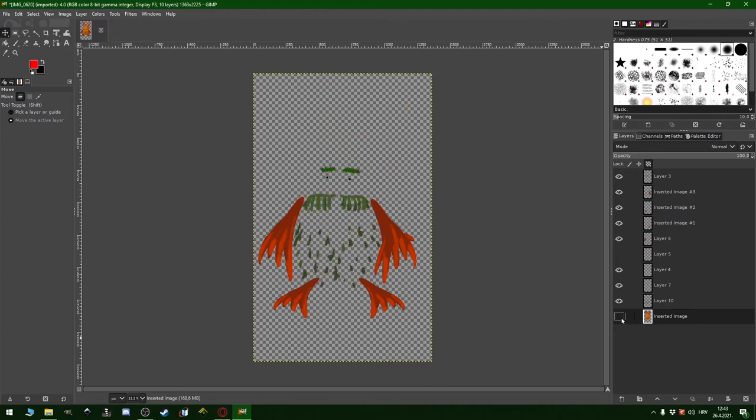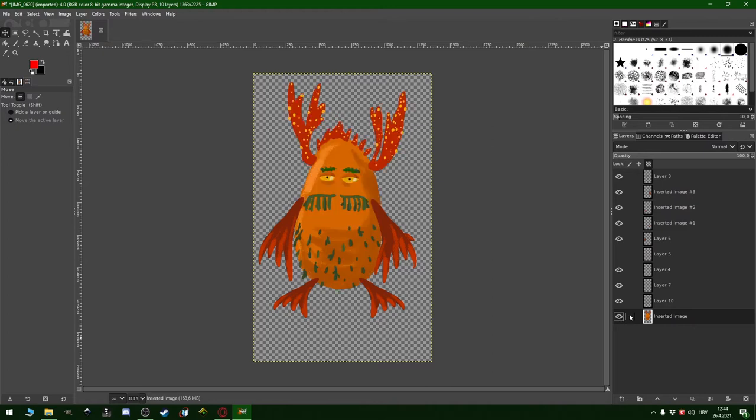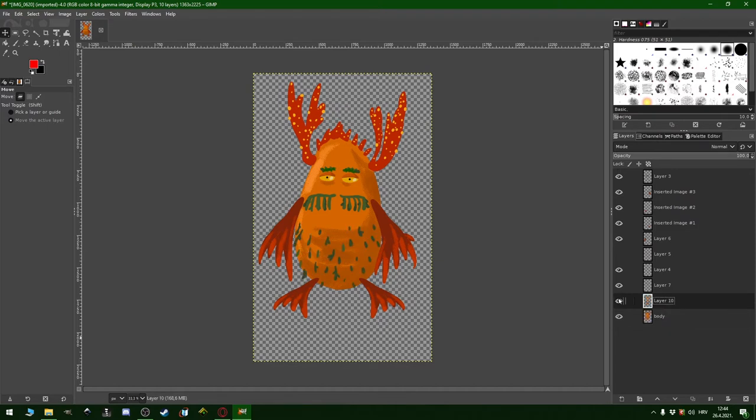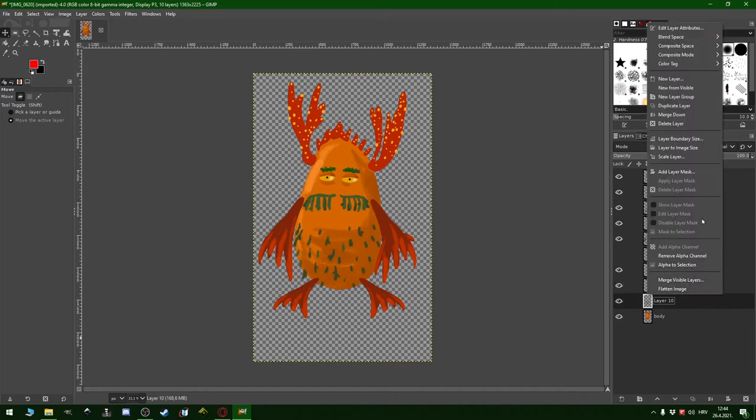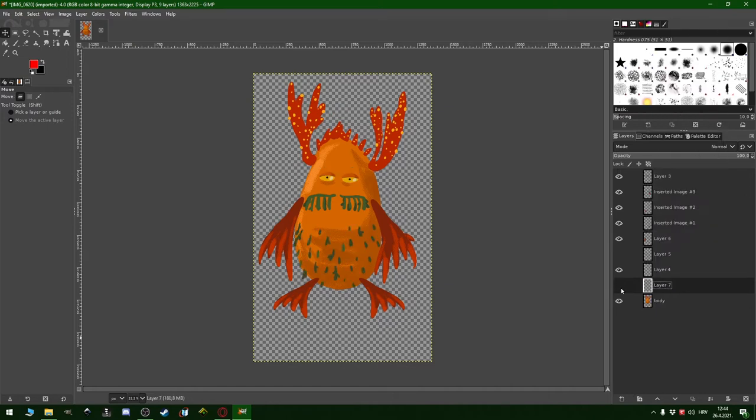This is one layer. Let's rename everything. Body. These dots have no reason to be separate from the body because they're all together, so merge. Now eyebrows, very important. Eyes.